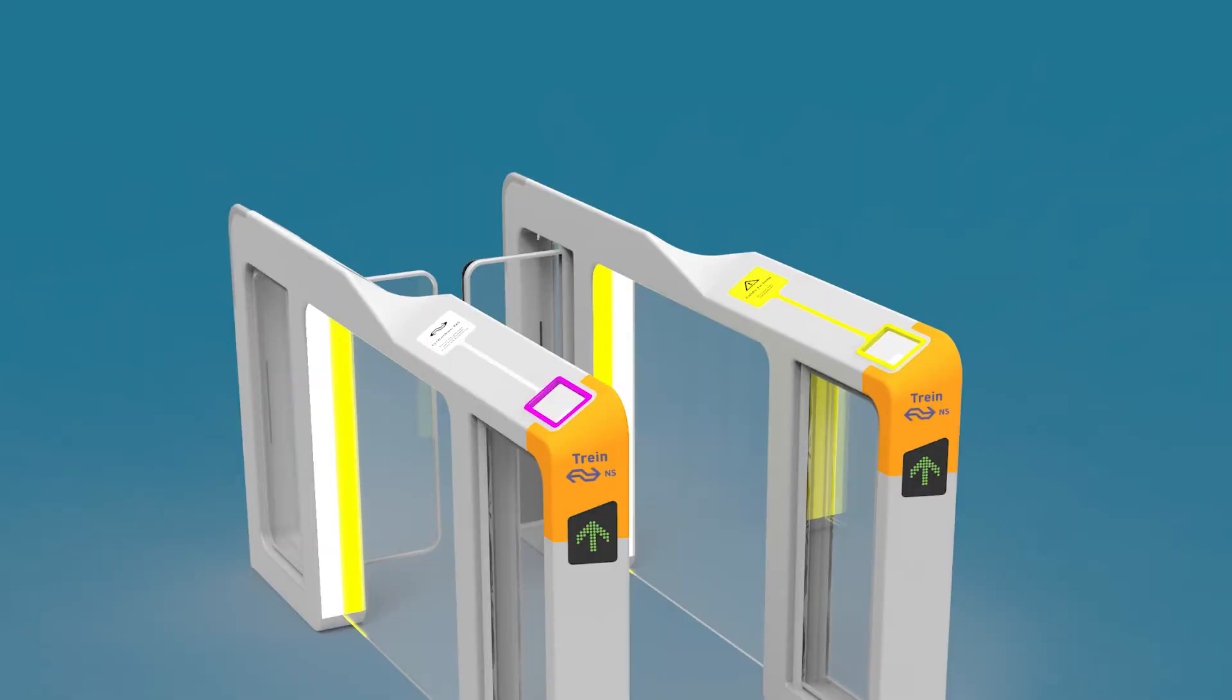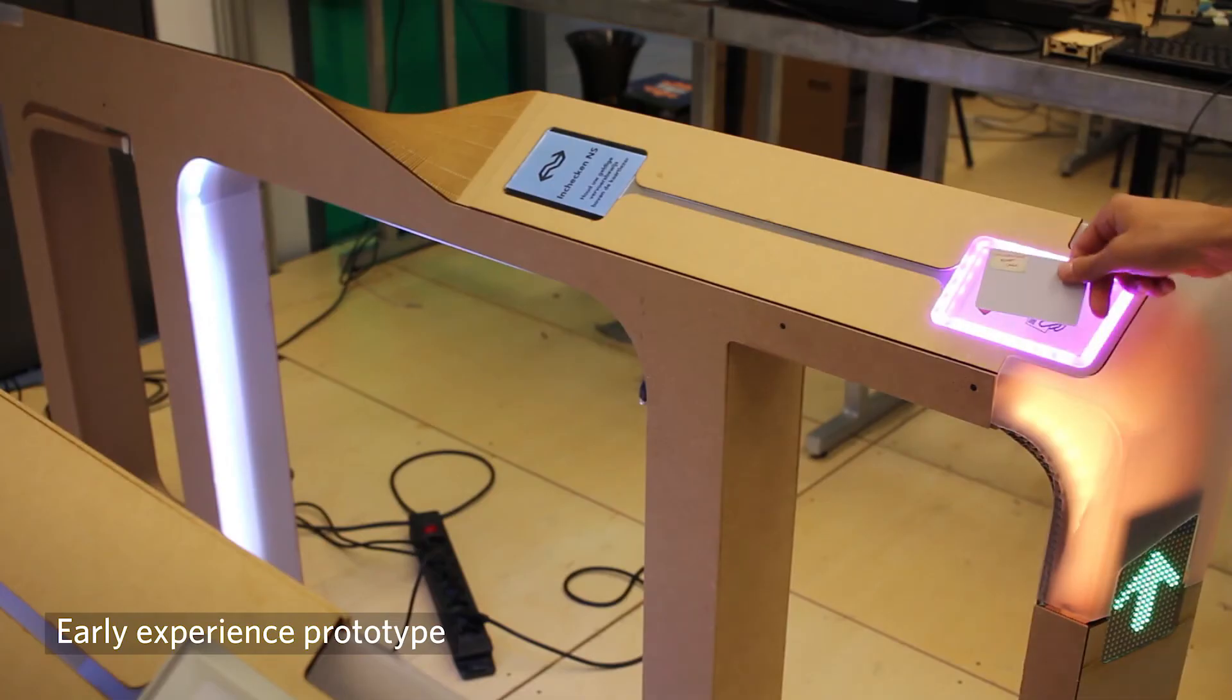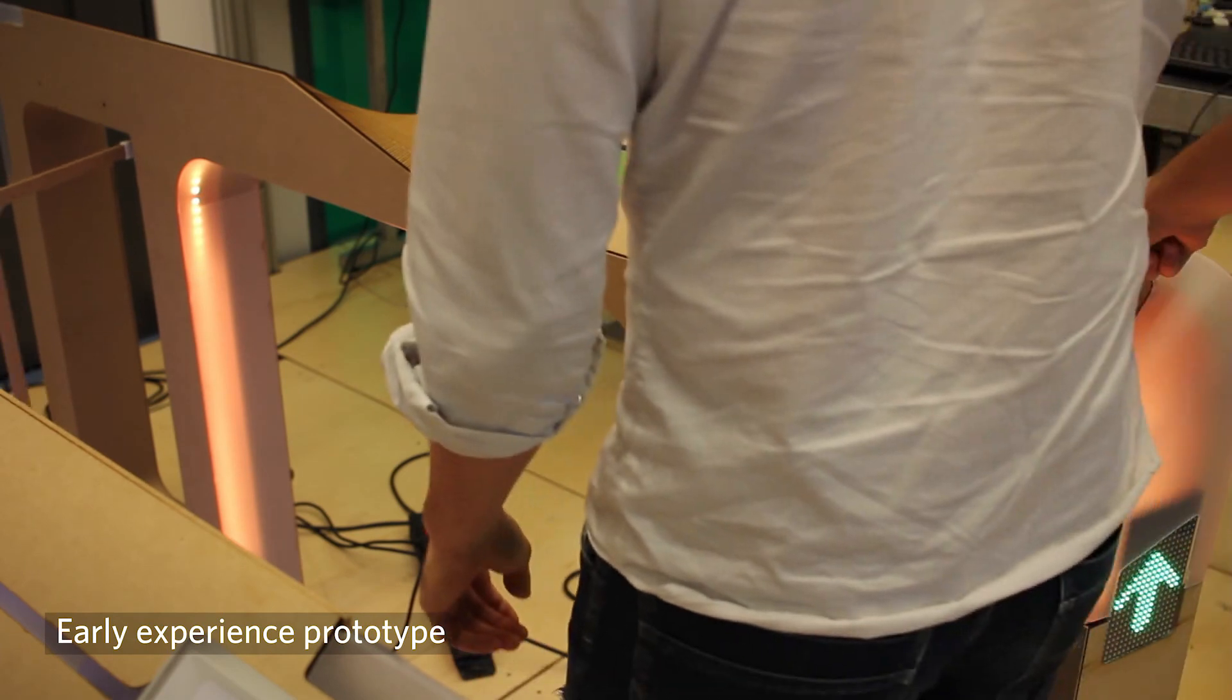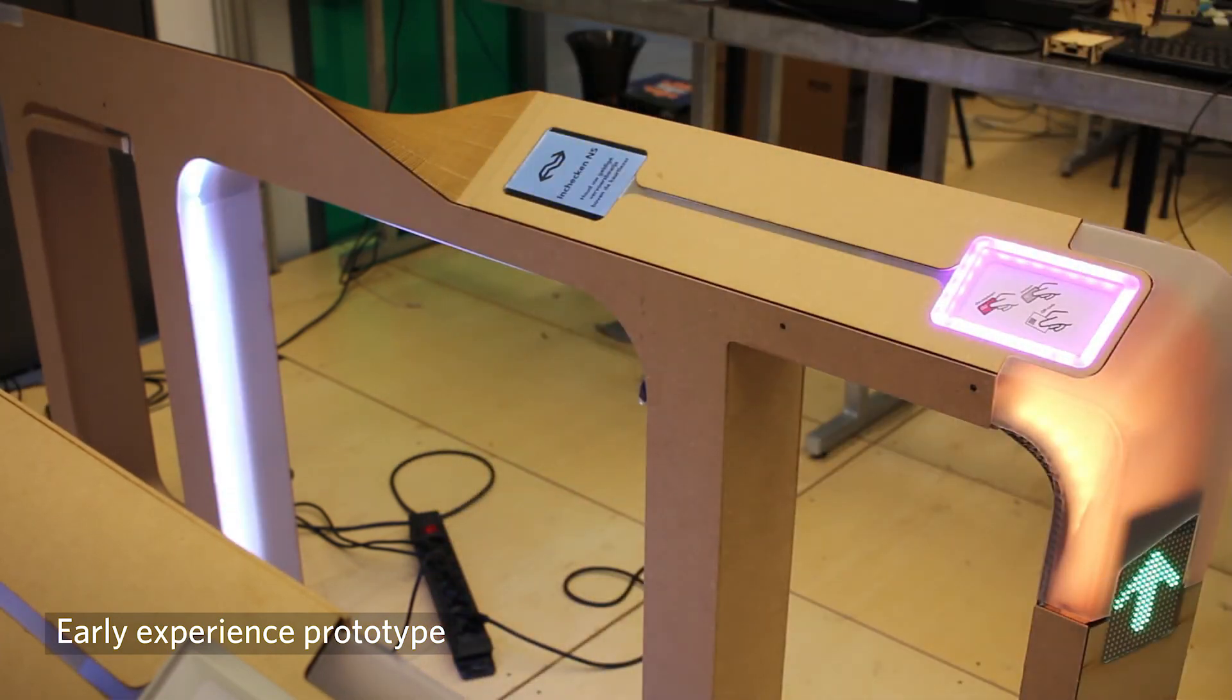The lights turn yellow, the screen shows an error message, and the doors close.